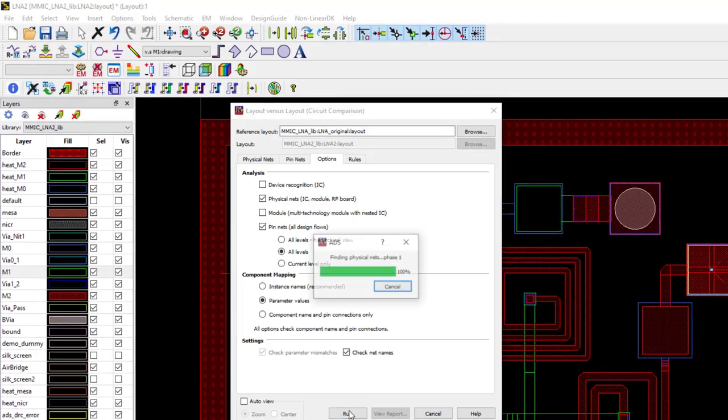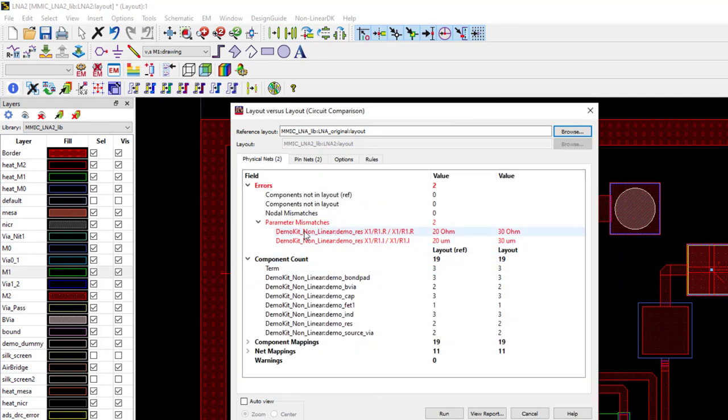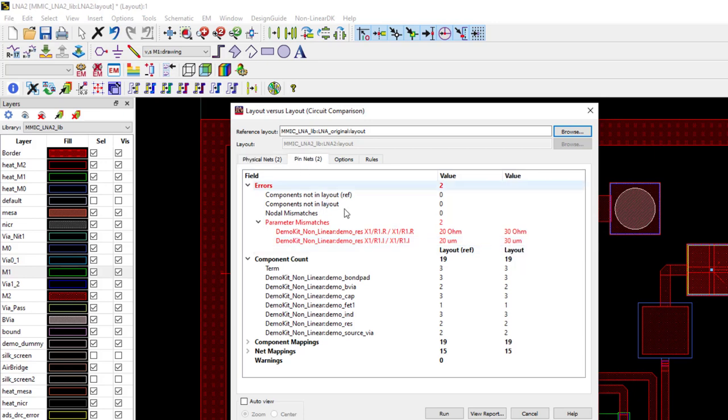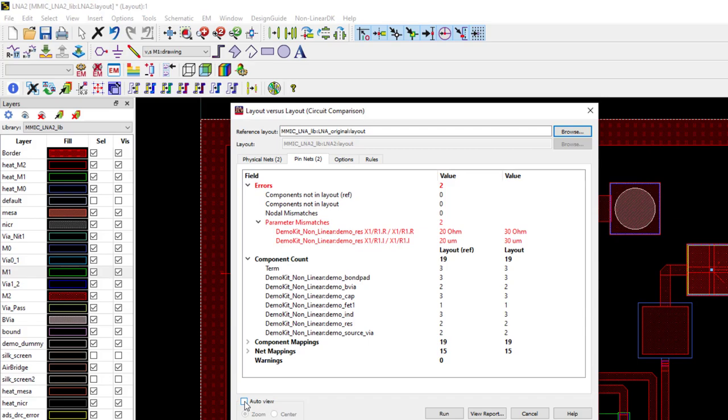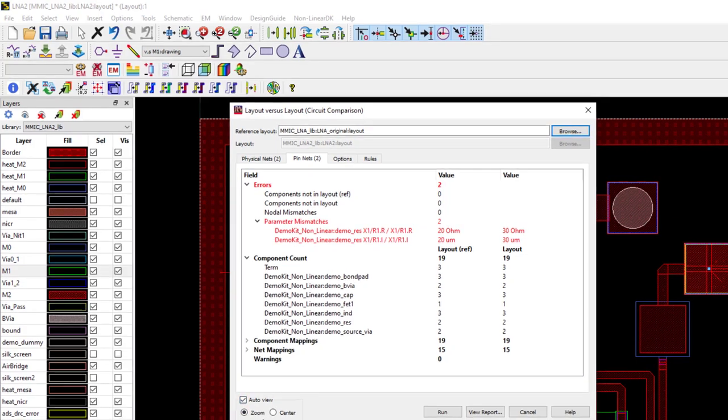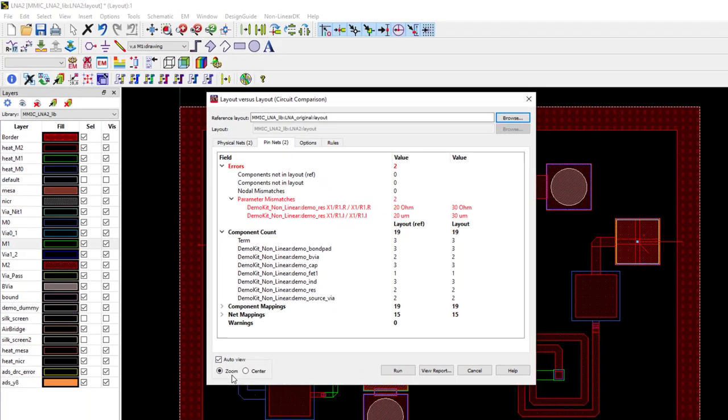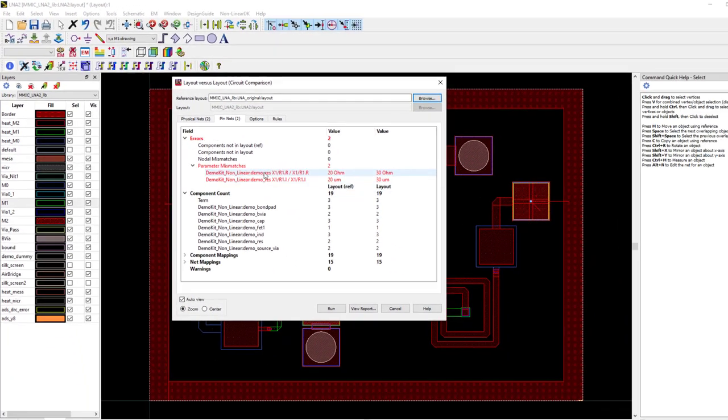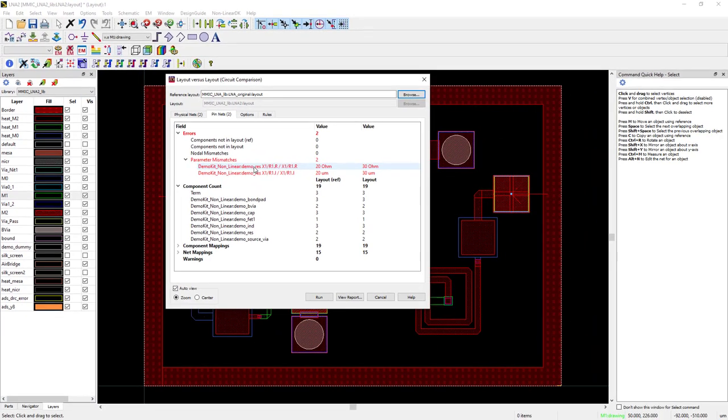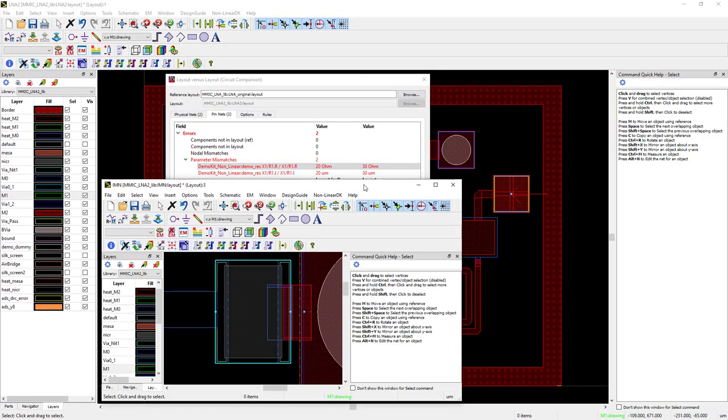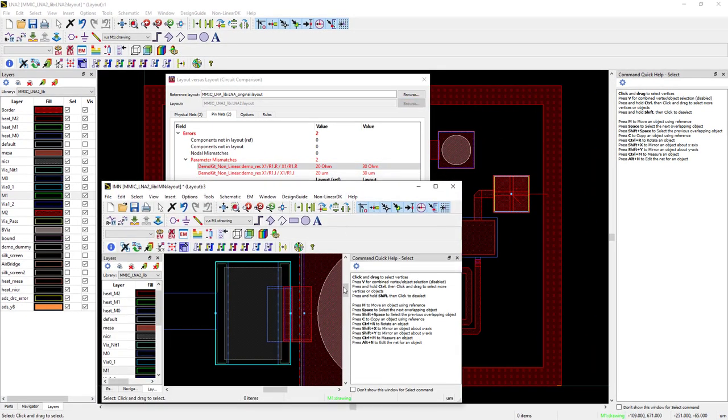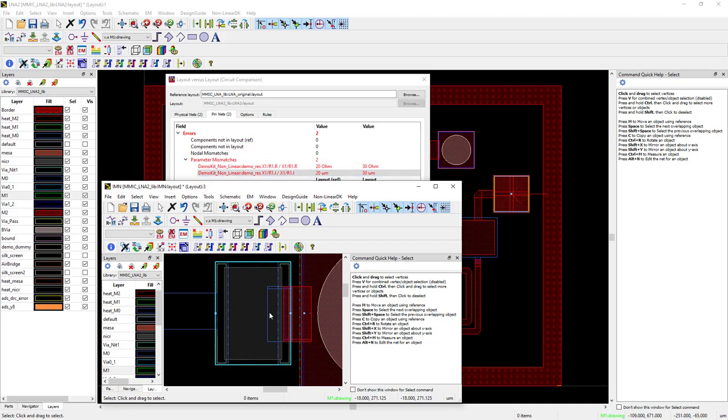I click on Run, and now you can see the errors and the parameter mismatches clearly displayed. And if you check the AutoZoom box and click on any error, the error will automatically show up on the layout page. Here, you can see the resistor error displayed inside the input matching network layout.